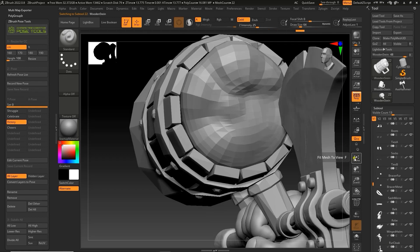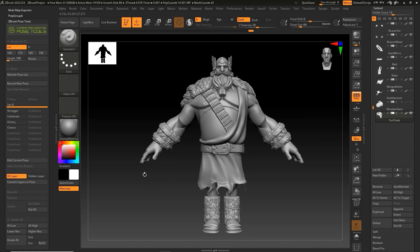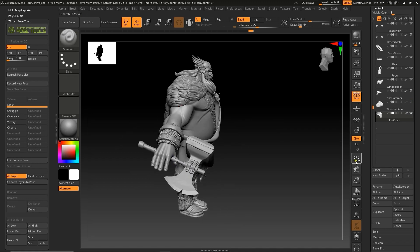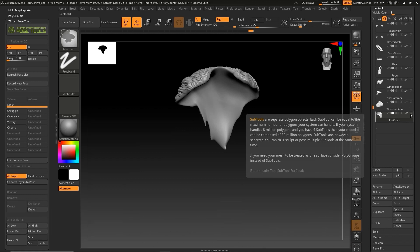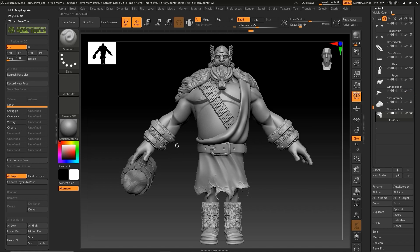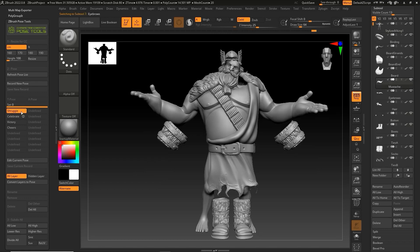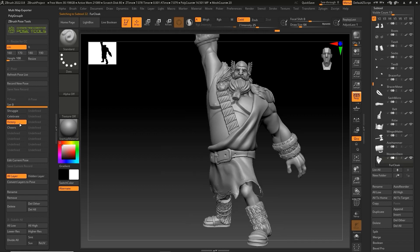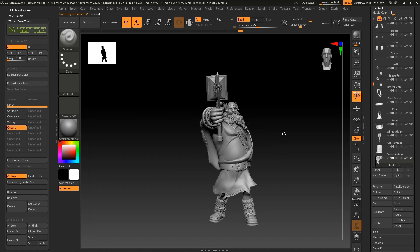Now if you only want to display a certain accessory for a specific pose, you can use the Visible function in ZBrush. For example, I can hide both the stein and hammer in our V1 display preset. However, in V2, I can use the Visibility options to only show the hammer. You can use Shift-Control and click on the Show/Hide icon to show or hide all of your sub-tools. I'll then set up V3 so that it hides the hammer and only shows the stein. That way, if I use the Pose Tools to preview our first two Shrug and Celebrate poses, I can switch to V1 as neither of those require any accessories. However, for our other two poses, I can use the V2 and V3 presets to display the appropriate accessory.